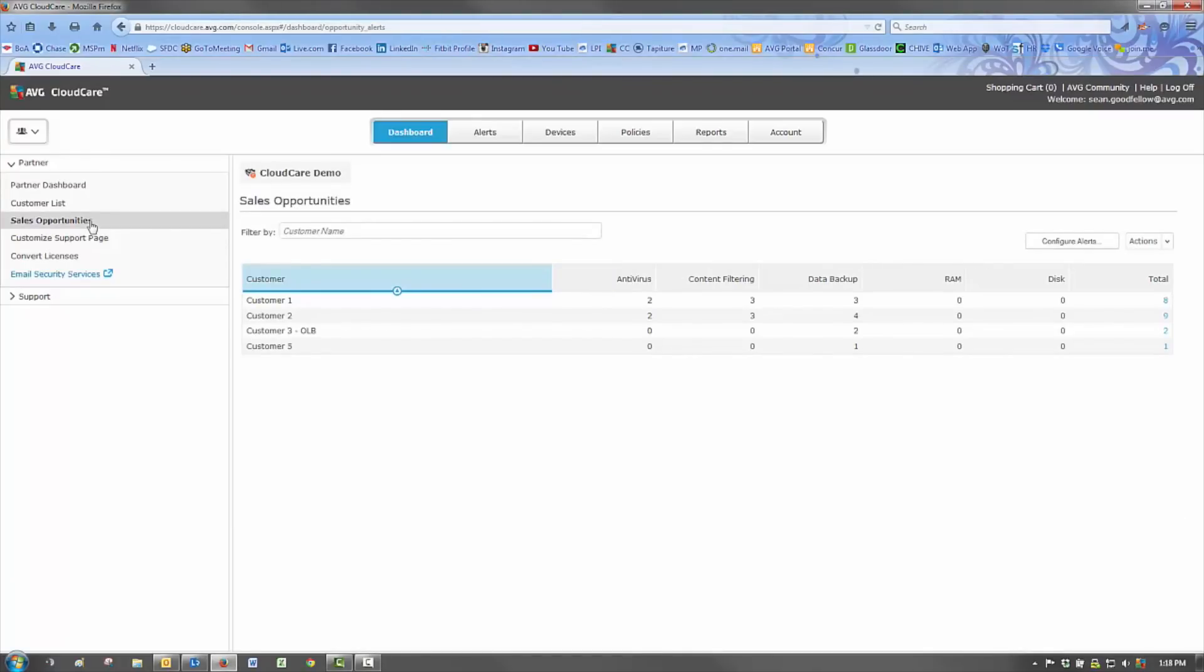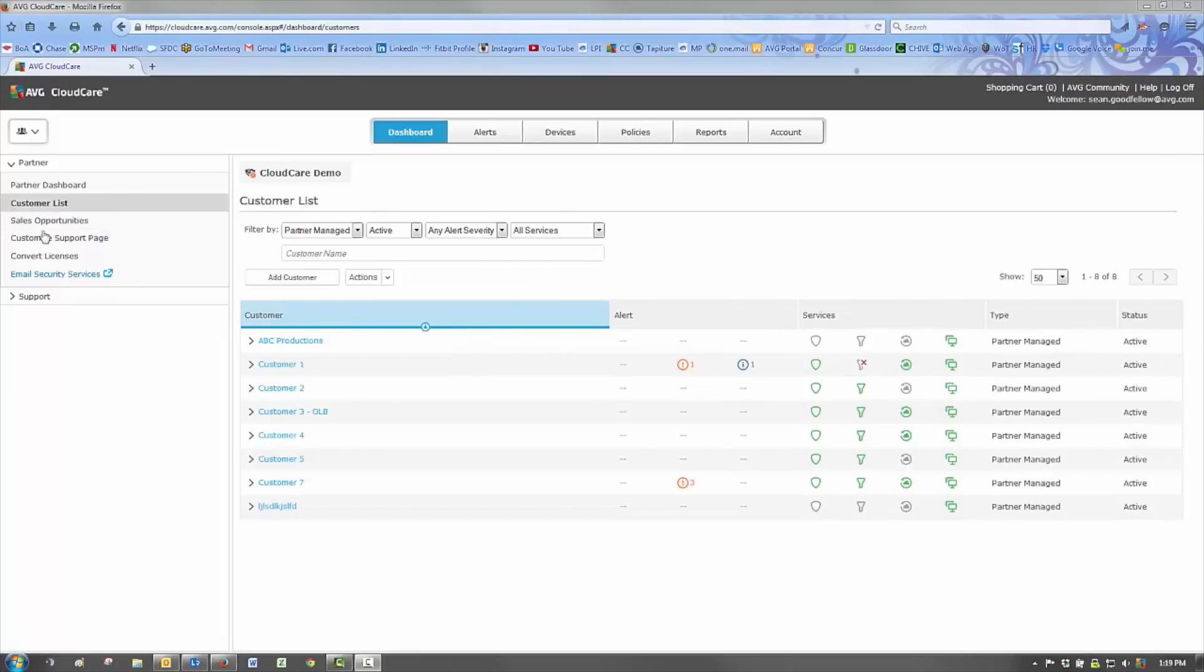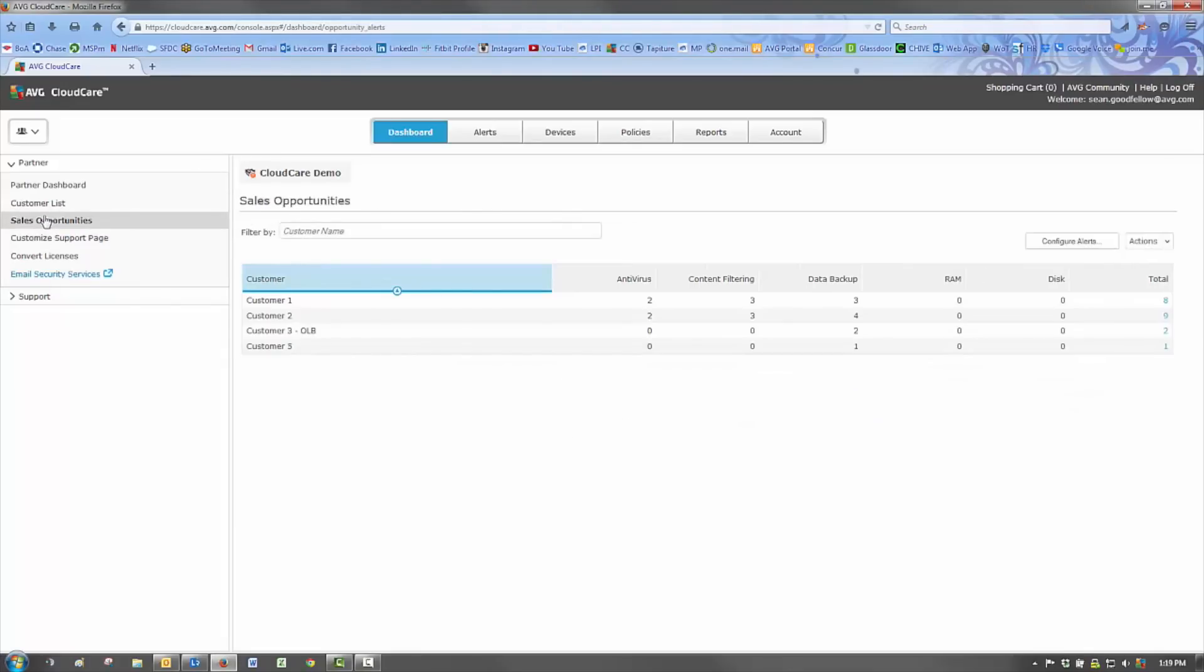Hard drive capacity alerts and RAM utilization helping the partner be proactive for their customers to assist or upsell hardware and software. The devices dashboard allows our partners to view all of the devices across all of their customers from a single pane of glass.